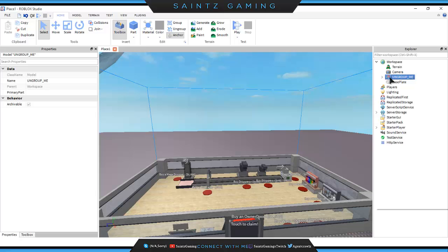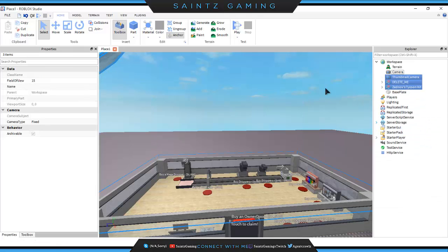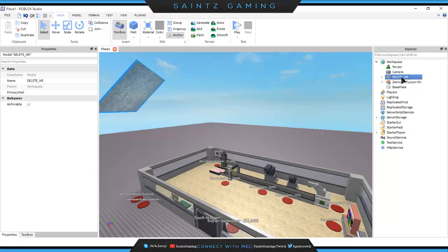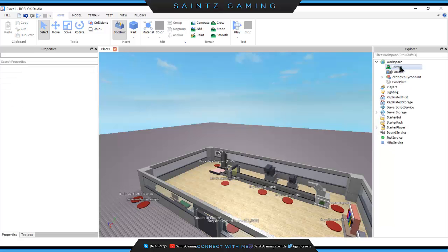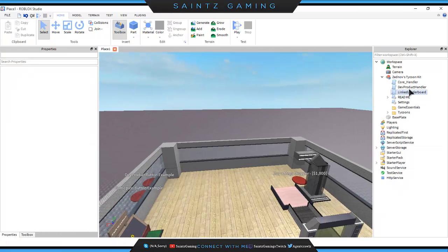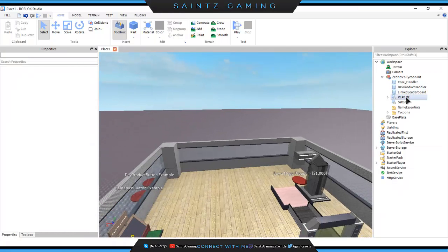Go to Properties. Once you click the group in the Explorer, it says 'Ungroup Me' — just right-click it and click Ungroup, or press Ctrl+U. Now we'll have about five or six things in our workspace. Delete the Thumbnail Camera and the Delete Me object. We'll be left with four things: Terrain, Camera, Zednov Tycoon Kit, and Baseplate. We're mostly going to be working with the Zednov Tycoon Kit. Open it up and you'll see all these settings — the Readme is a text tutorial, but this video will walk you through it.